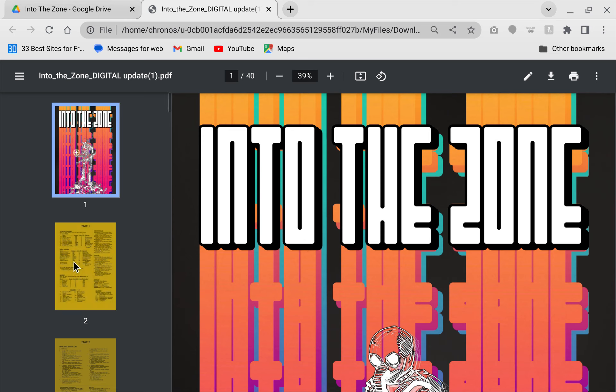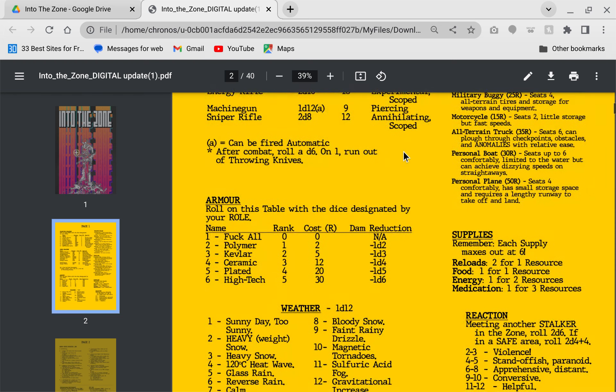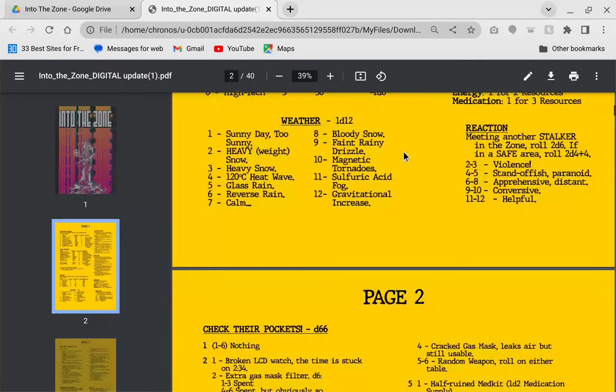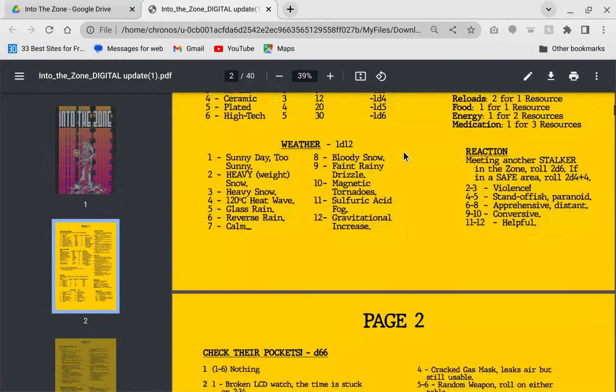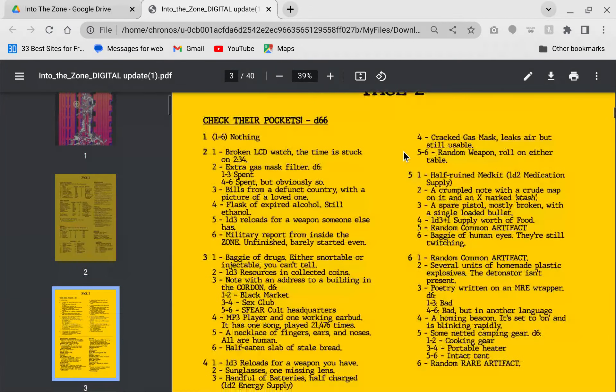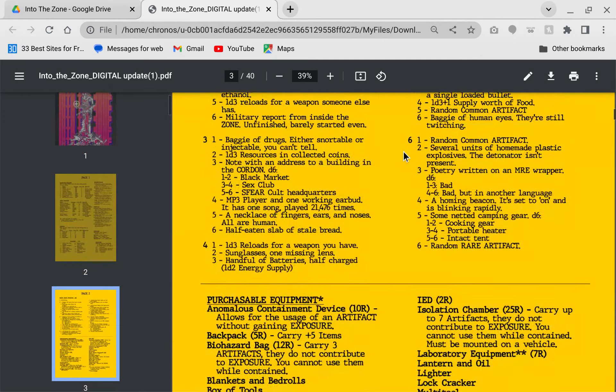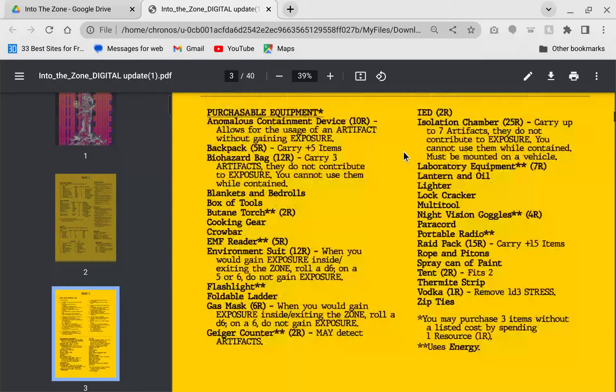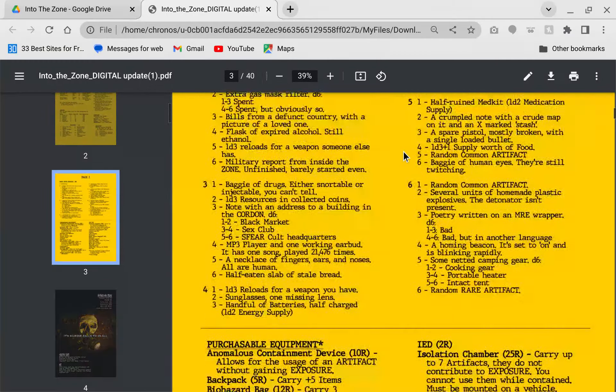This is brought to us by our friends at Roundtable Games, created by Brendan Carlson. It starts off with this page of weapons, weapon rules, vehicles, stuff that you can buy, armor, weather. This is a very good summary. If you are running this game, you'll be referring to these first few pages quite a bit.